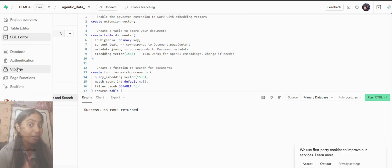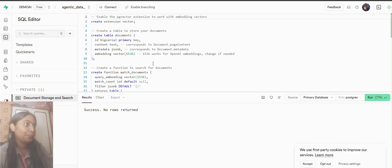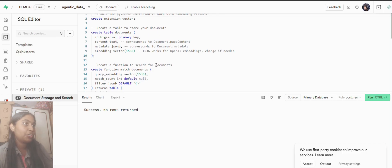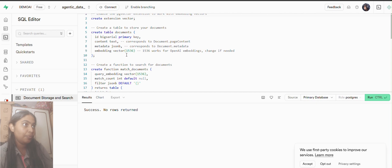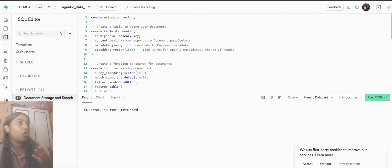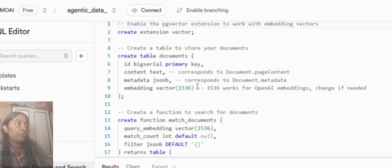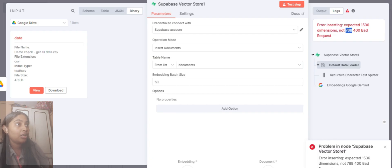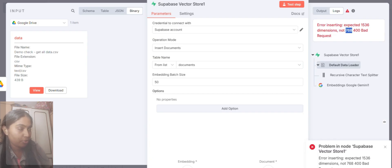Now why is this happening? As you can see, the database wants the dimensional vector of 1536 and we are sending 768. That's the reason it's not working.